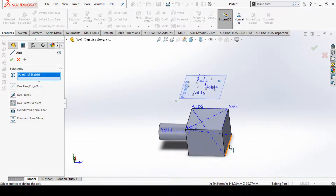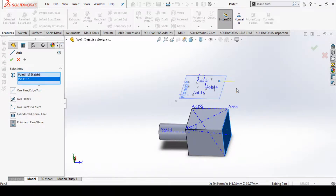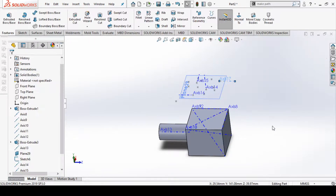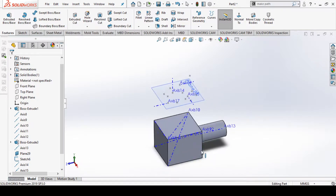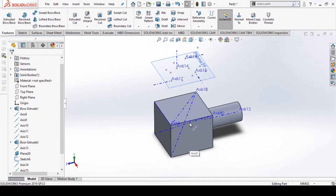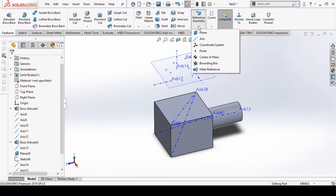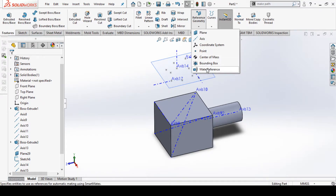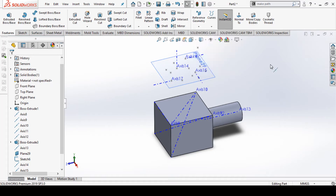Again, I can select this face and this point, and this gives a direction perpendicular to the face — you can create an axis in this direction. So in this way we can create axes in SolidWorks 2020. In our upcoming video tutorial we are going to see SolidWorks coordinate systems, points, center of mass, bounding box, and meta reference options. Don't forget to like, share, and subscribe to the channel — thank you.